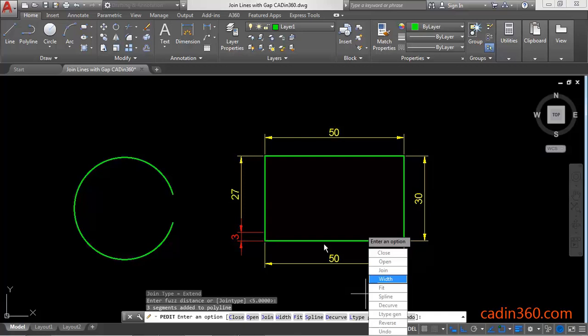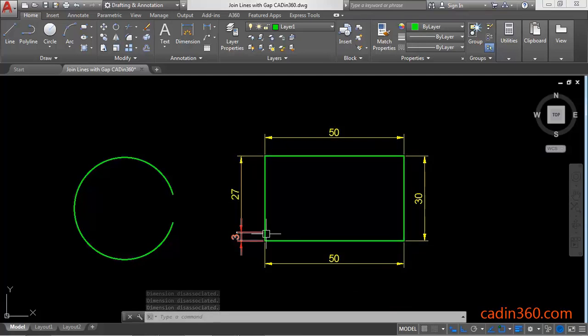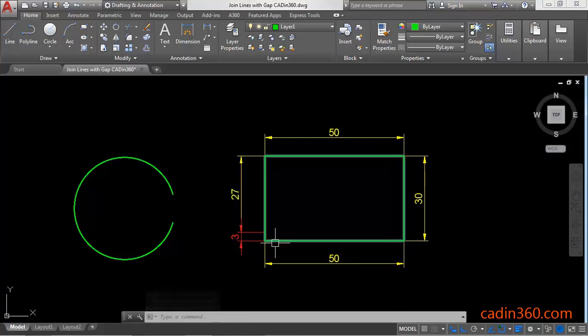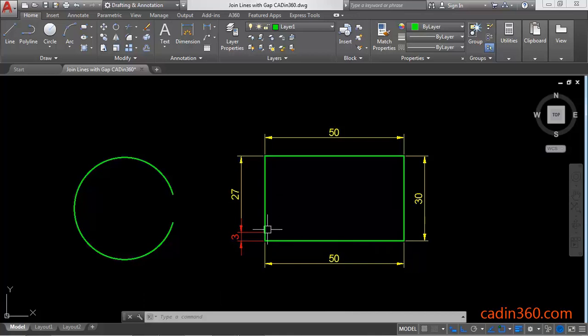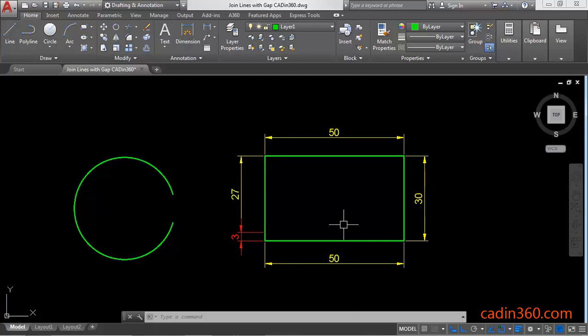And press enter. And you can observe that single lines are converted into polylines. And the gap between these two points are joined. So in this way polyedit command is used to join lines with gap.